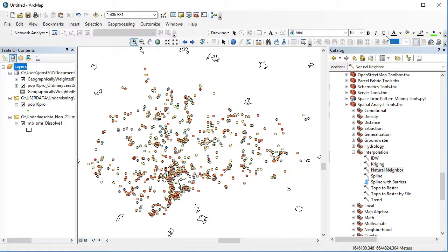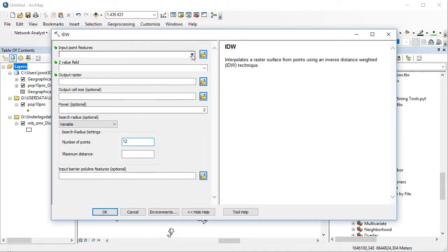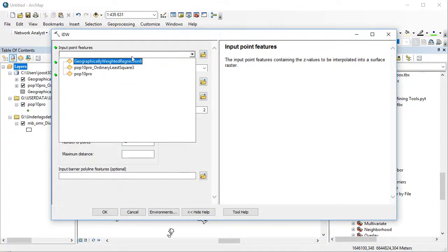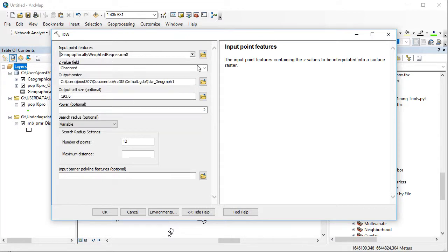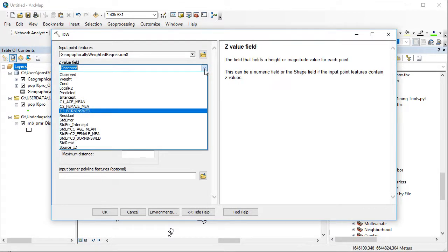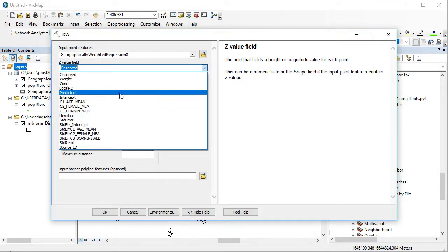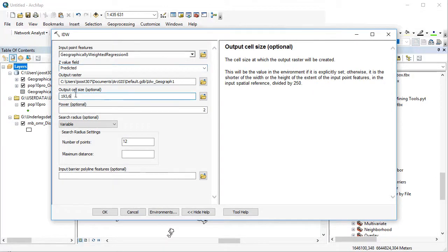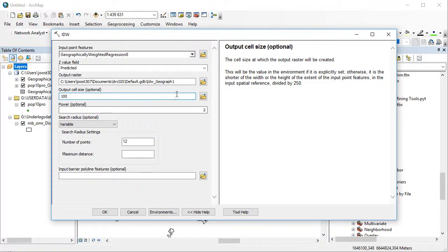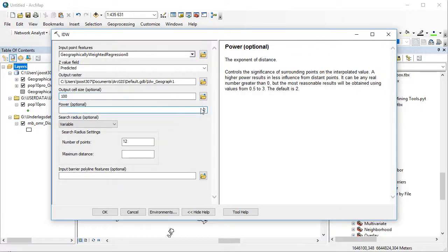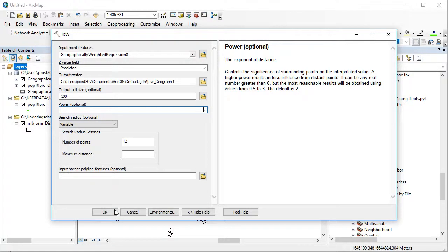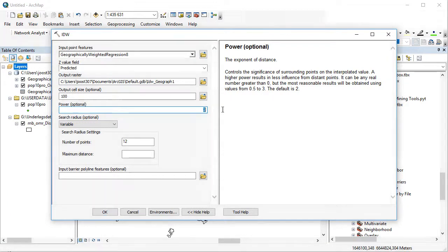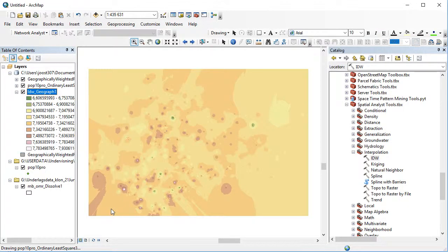Let's start with inverse distance weighted. We enter the geographically weighted regression, we have the predicted value, and we set the output raster. I want a cell size that makes sense, so I'm going for 100 meters. In this case, I'll be fine with 2 as a power, but we'll do it twice to see what happens if I reduce the value. I'll press OK, remember number 2. After a few moments, inverse distance weighted produces something that looks like this.